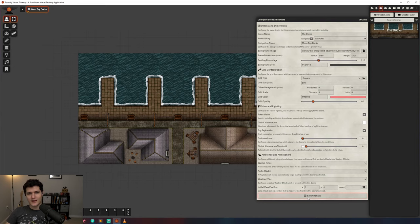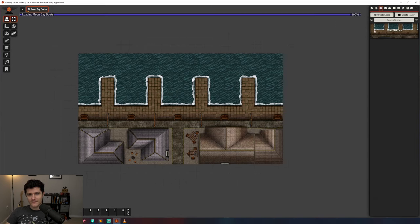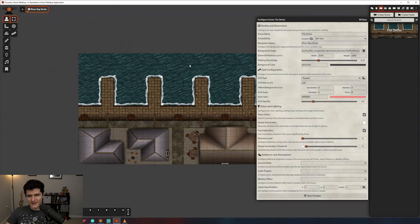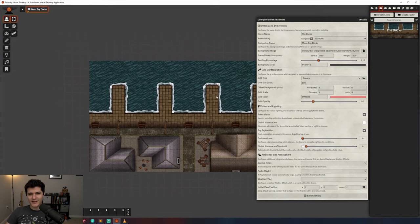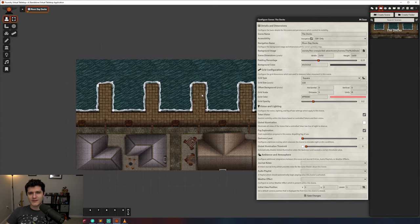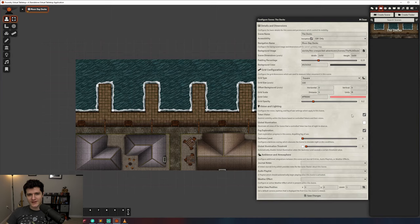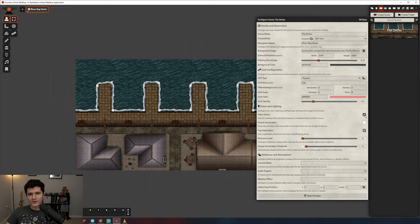Now we can take a look at vision and lighting. When token vision is enabled, your players can only see within their line of sight, and their vision is blocked by a lack of light, walls, and other objects. With it turned off, they can see the entire map, regardless of walls in the way. This is good for theater of the mind moments with mood images or a starting splash screen before you get into the session.